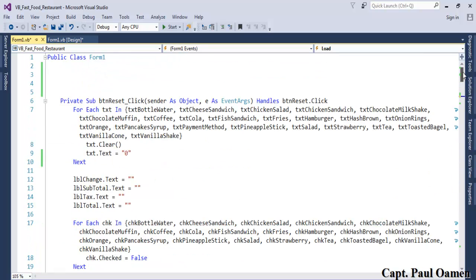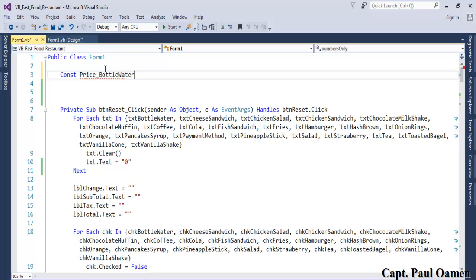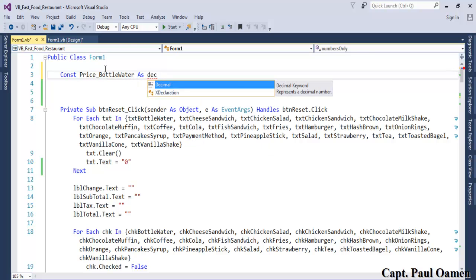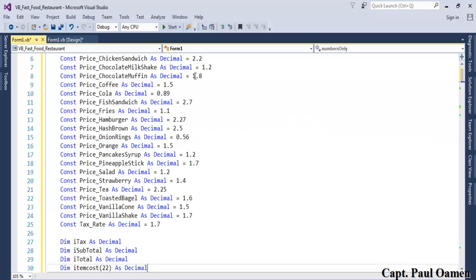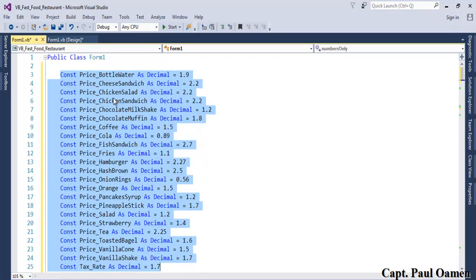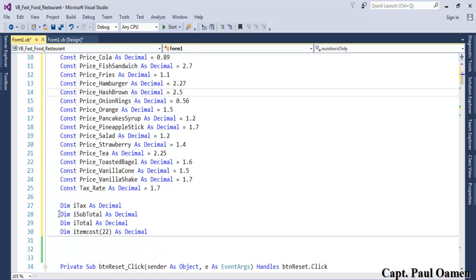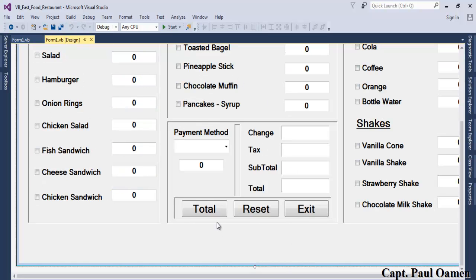The next step is to define constant price variables — for example, bottle water as a decimal at £1.19, and similarly for each menu item the fast food joint sells. We also have variables for tax, subtotal, total, and an array used in the calculations. Save that.